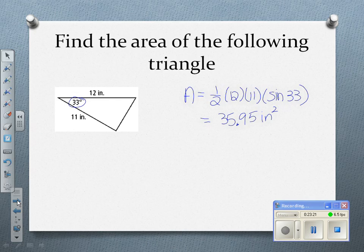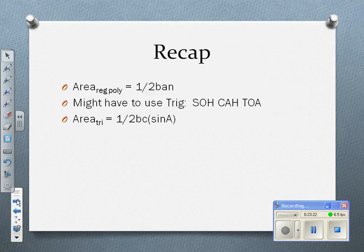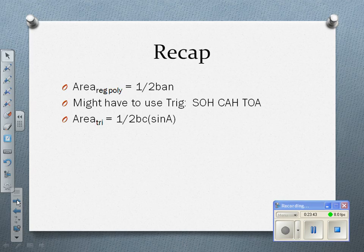To recap: the area of a regular polygon is one-half times B times A times N — the base length, the apothem, and the number of sides. We might have to use trig to find those values, and we can also find the area of a triangle if we don't know the height by using trig with the included angle formula. Long lesson — thanks for sticking with me, have a very good evening.